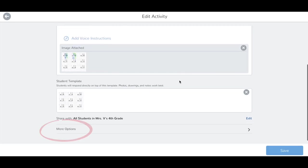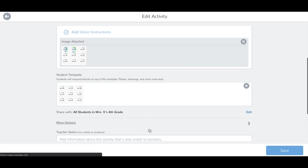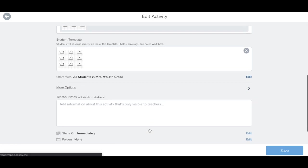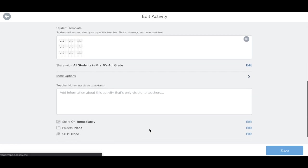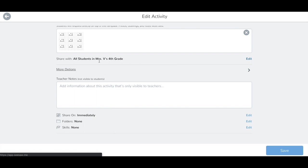Scroll down and tap More Options. Here you will be able to change which students the activity is shared to, the shared date, tag folders, and skills.